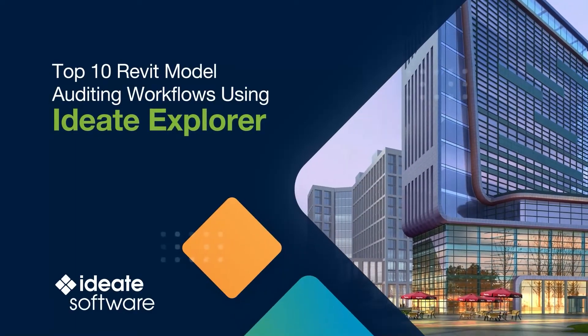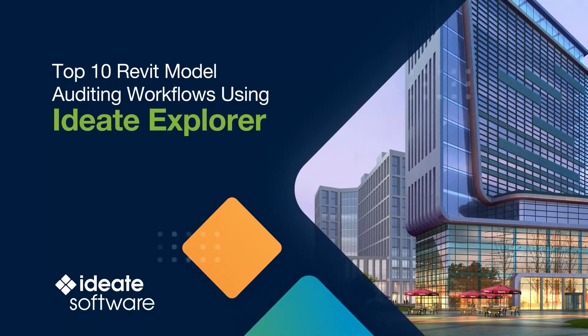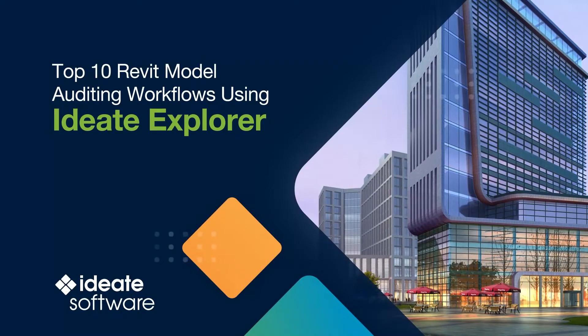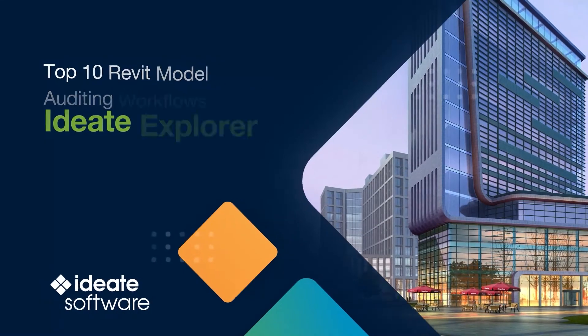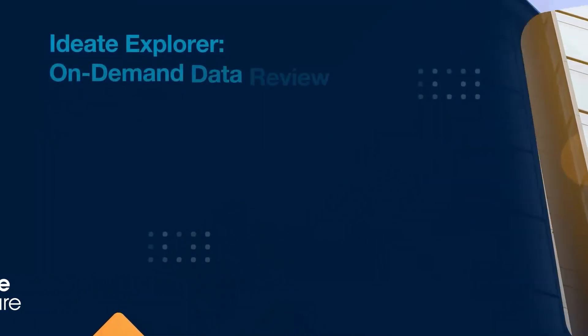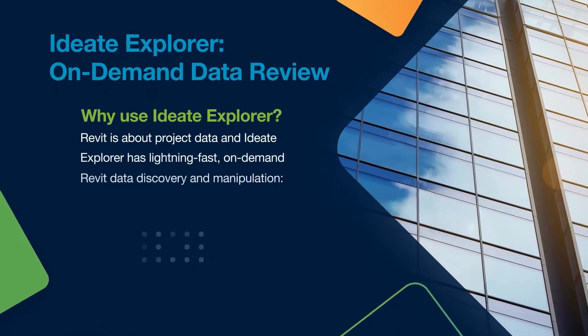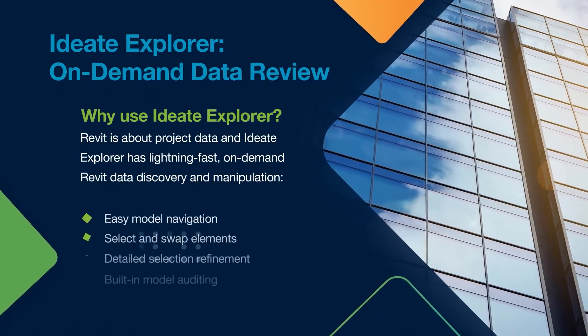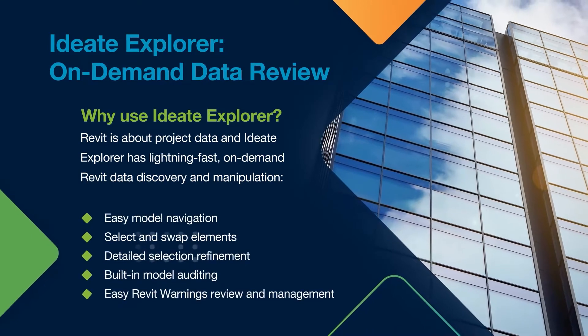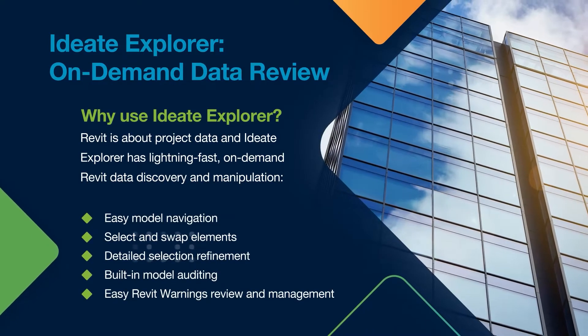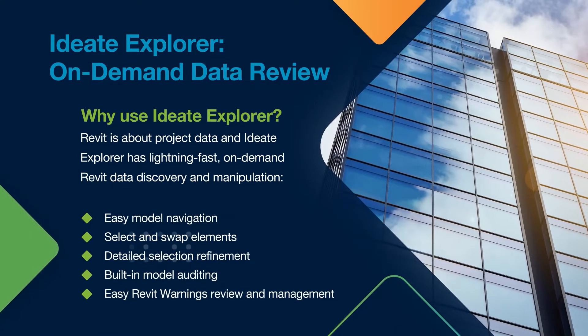Large Revit models can be difficult to understand and manage, but not with ID8 Explorer. ID8 Explorer has an easy-to-use and intuitive user interface that gives you many tools to display,